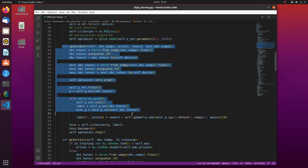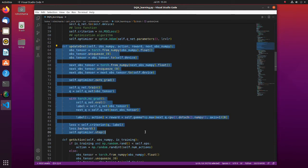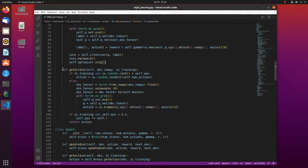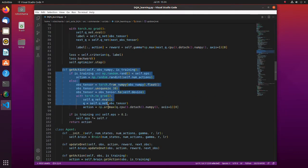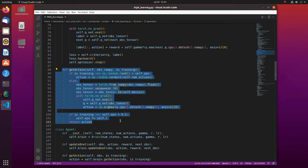In the update Q net function, Q network weights are updated. In the get action function, cart action is decided based on the epsilon-greedy method.